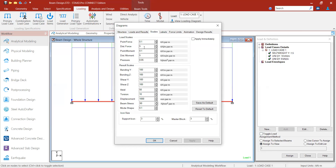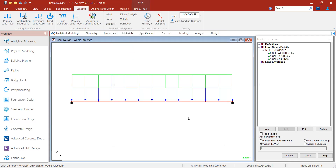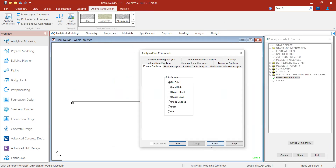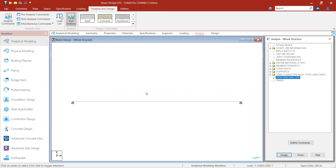The modeling is finished. Now I will analyze the beam first, then proceed to concrete design. I go to Analysis Command, add the command with 'No Print' option, close it, and click Run Analysis. I save the structure and STAAD Pro completes the analysis. Zero errors indicates the analysis has been successfully completed.